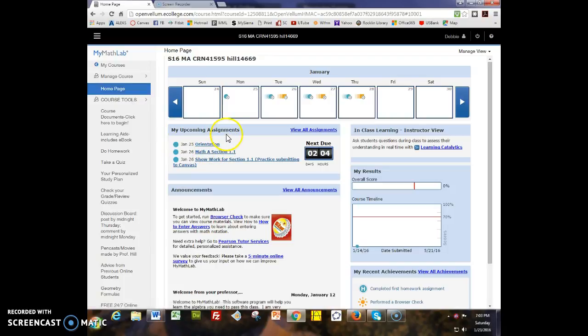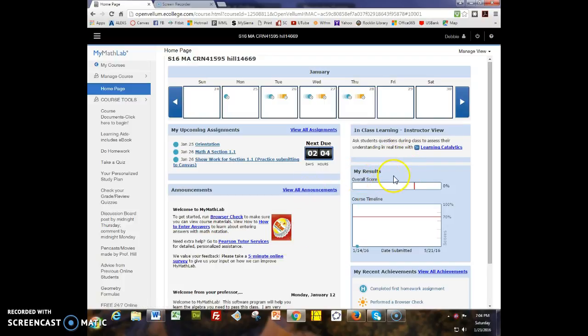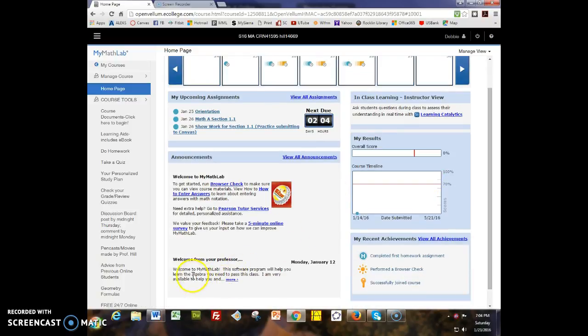Here are your upcoming assignments. There's an orientation assignment and then jump right into section 1.1 which hopefully will be review. One of the first things you need to do is run this browser check to make sure all the plugins you need are up to date. Over here my results shows your overall score at any point right here on the home page, and it will also show you how you're doing as the weeks go by. There's a welcome message here from me.